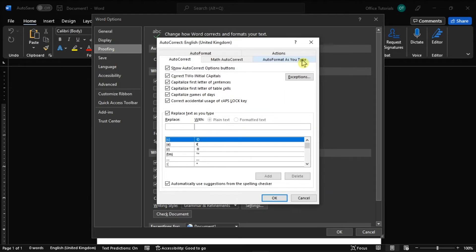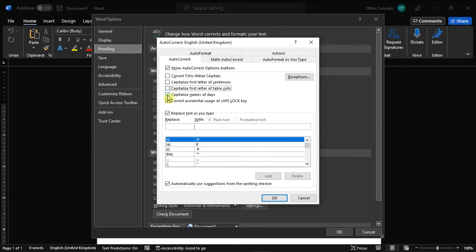Now on the next window, select the autocorrect tab, and you can check the boxes to customize what you want word to automatically capitalize.